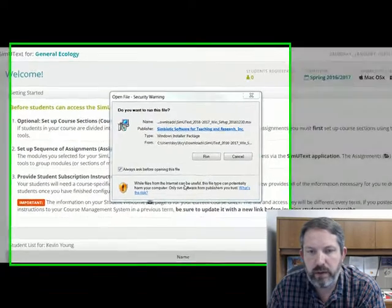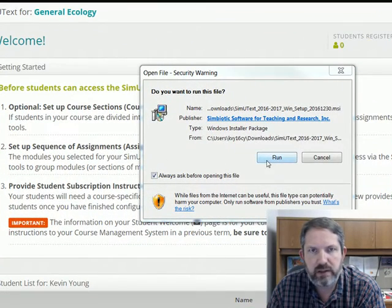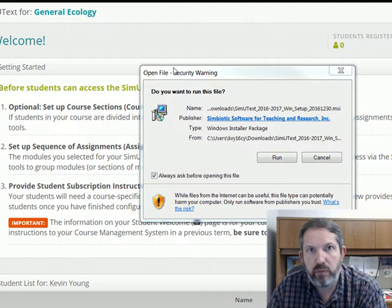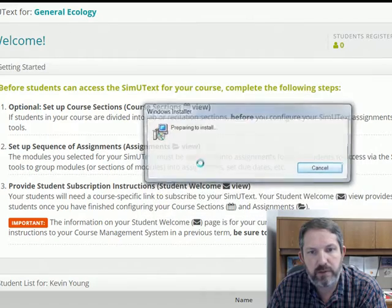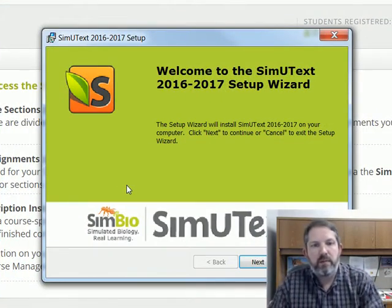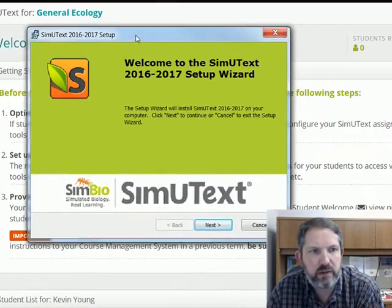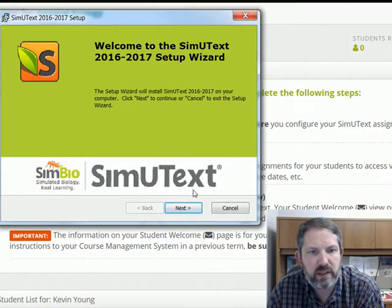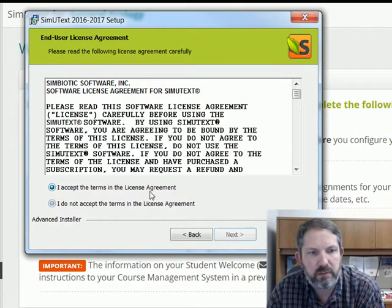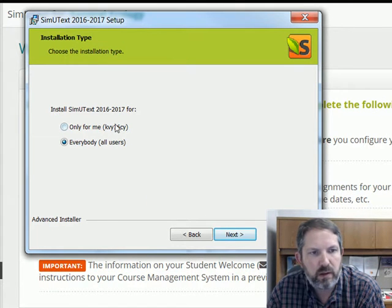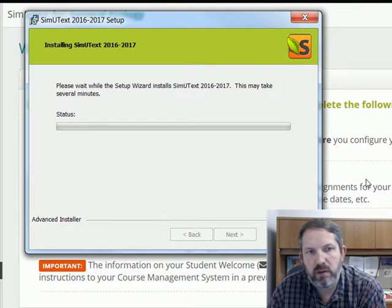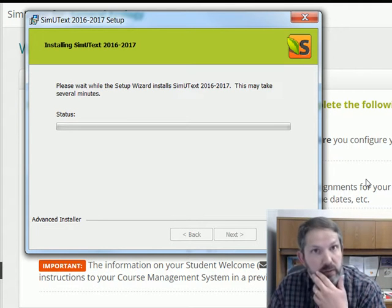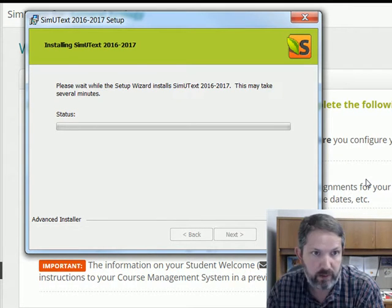Not sure if this is going to work, but I'm just going through the setup process. One thing you need to know is that you actually do need to download some software. I'm downloading and installing it now. This is the SimuText setup wizard — accepting the agreement and clicking install — so hopefully this will give me and you access to all of the assignments for the semester.